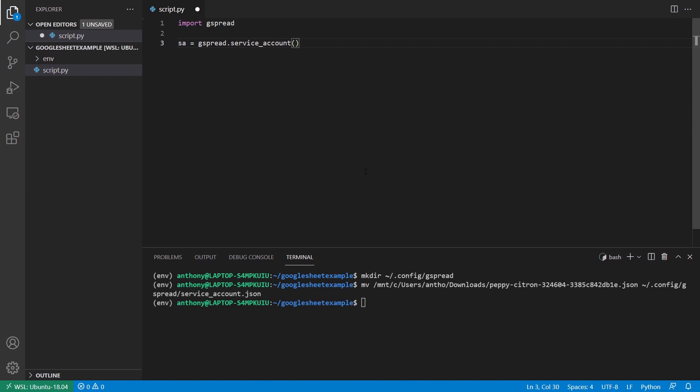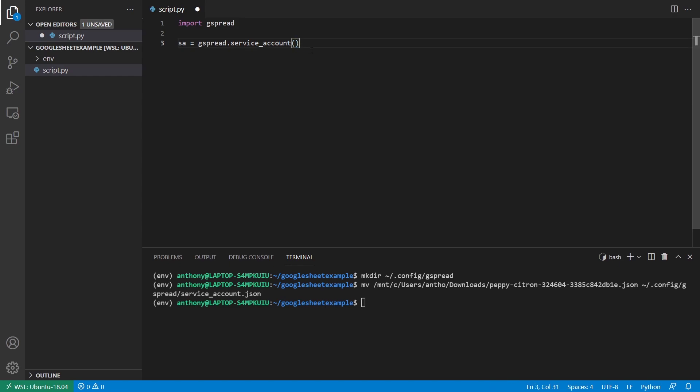But if you put it in your project or any other place, then you need to pass in the file name for the service file. So in this case, let's say I moved it to my project directory and I named it service underscore account dot json, then this is what I need. But in this case, I moved it to the appropriate place. So it can be used for multiple projects. And I don't have to put it in this particular project directory.